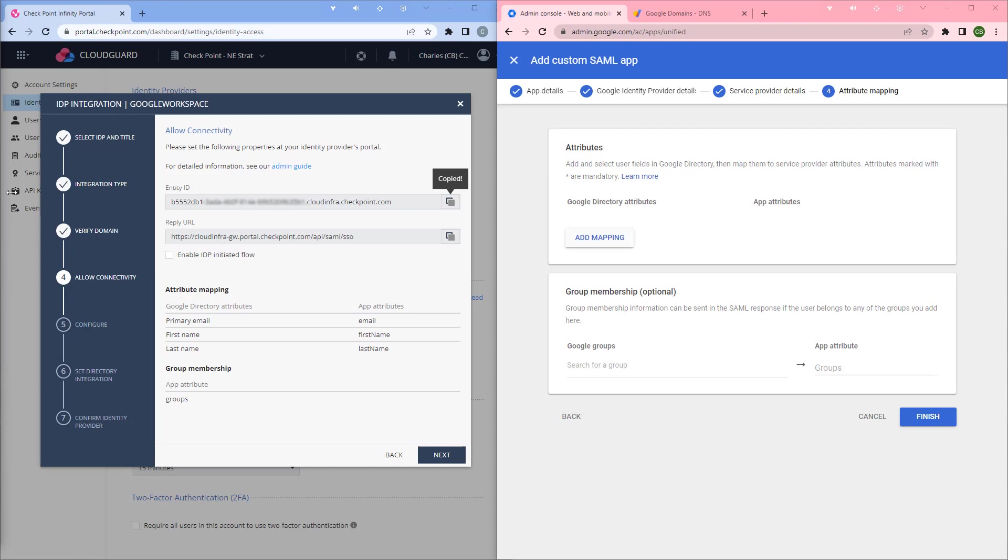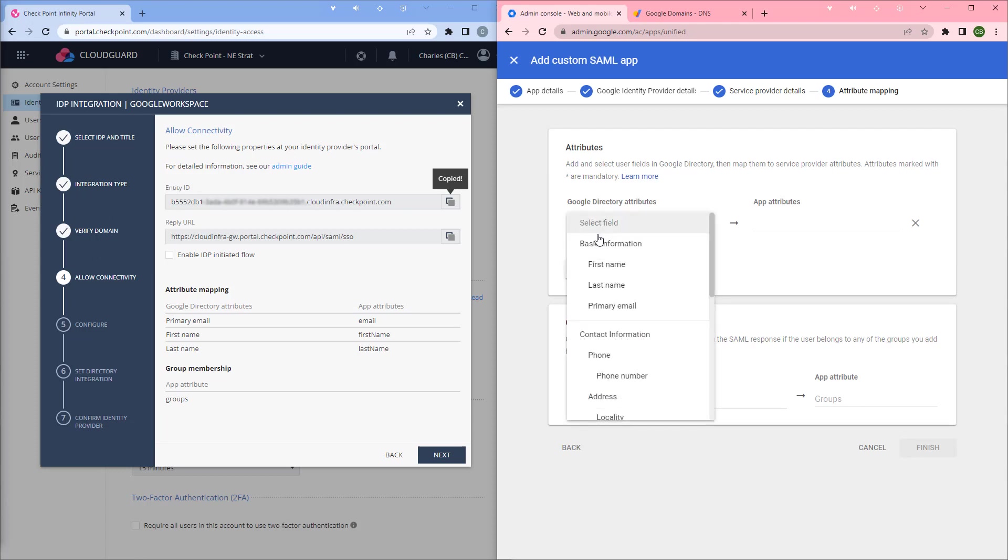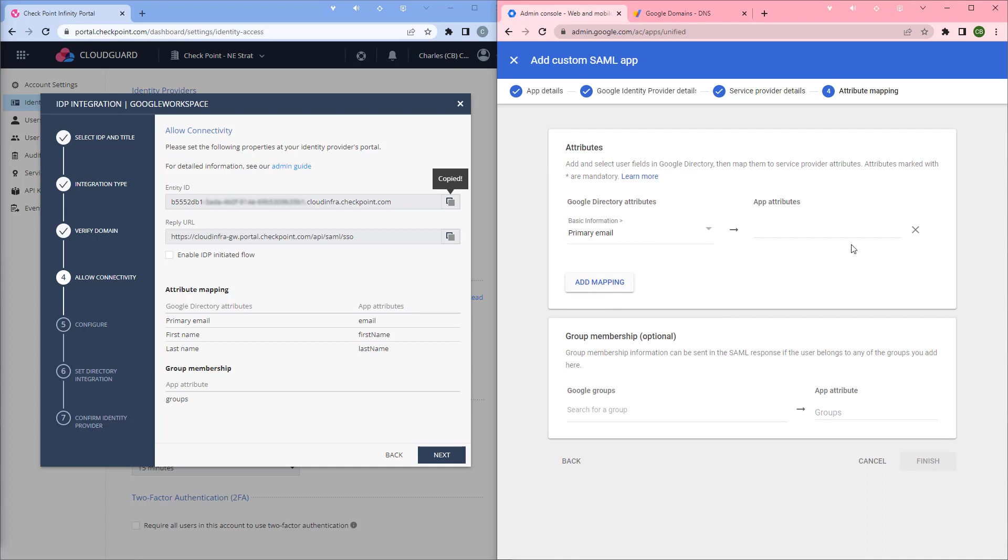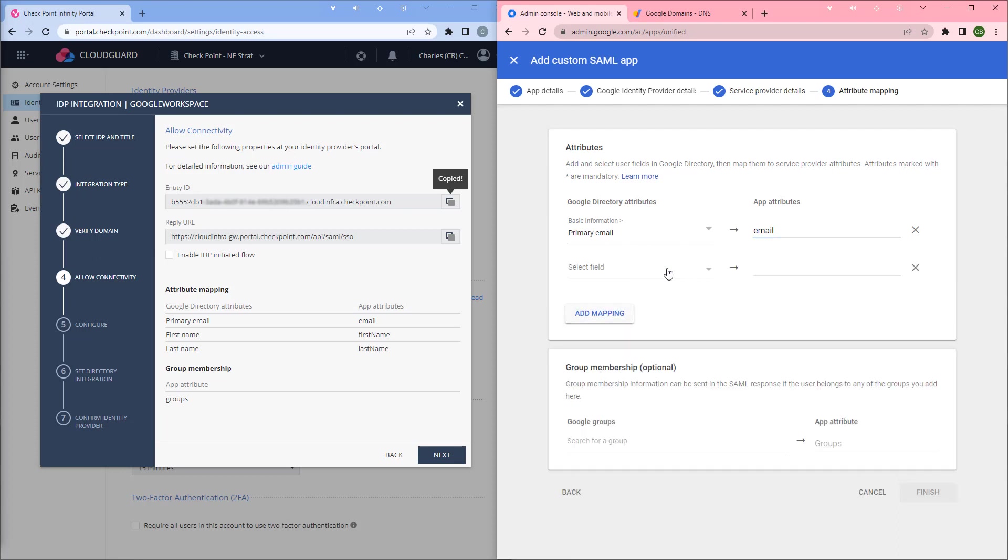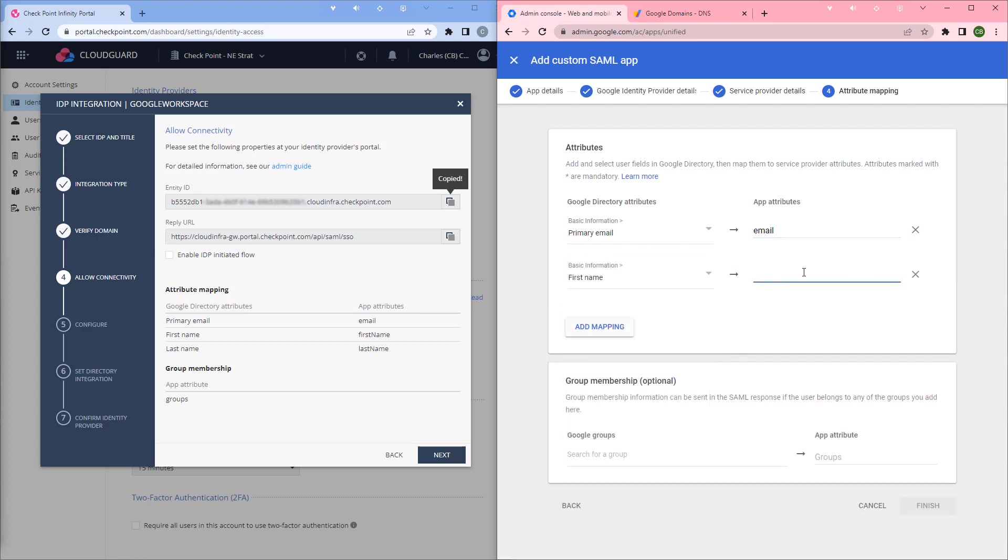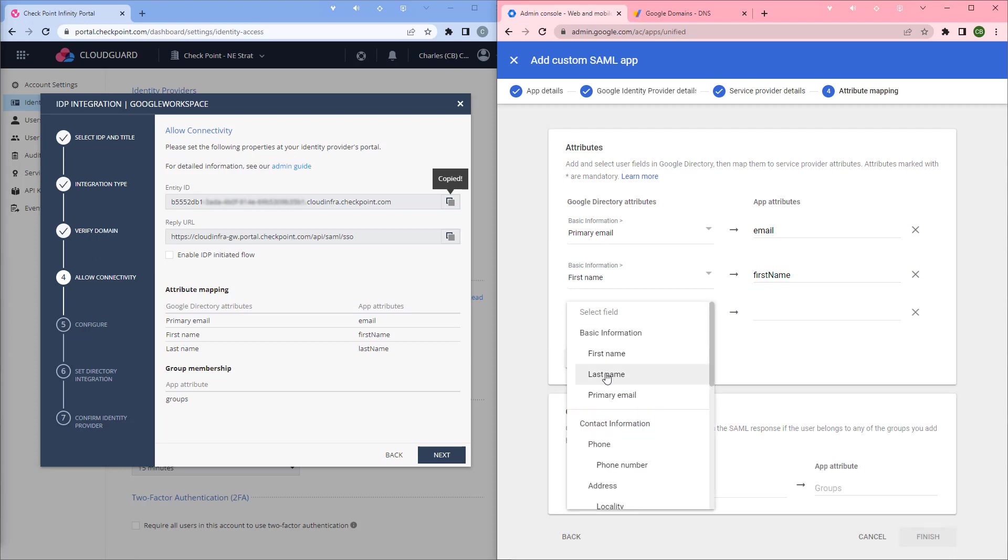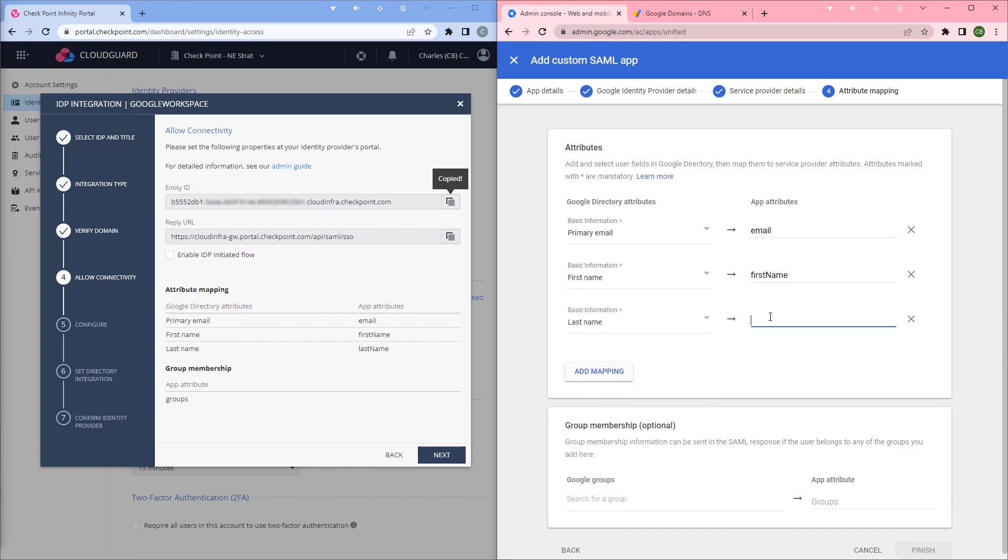Next we're going to configure the attributes. Under attribute mapping, we're going to hit add mapping. Google directory attributes: first we're going to select primary email, type email. Add mapping. First name, we're going to enter first name with a capital N and make sure we spell it right. And then for last name with a capital name.